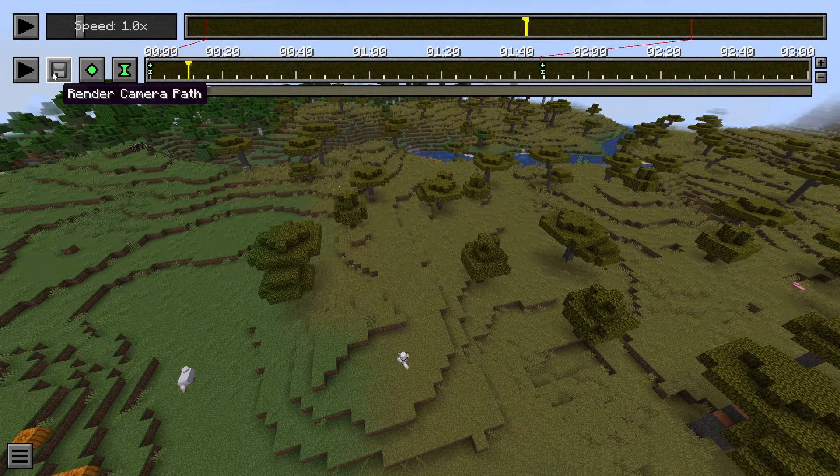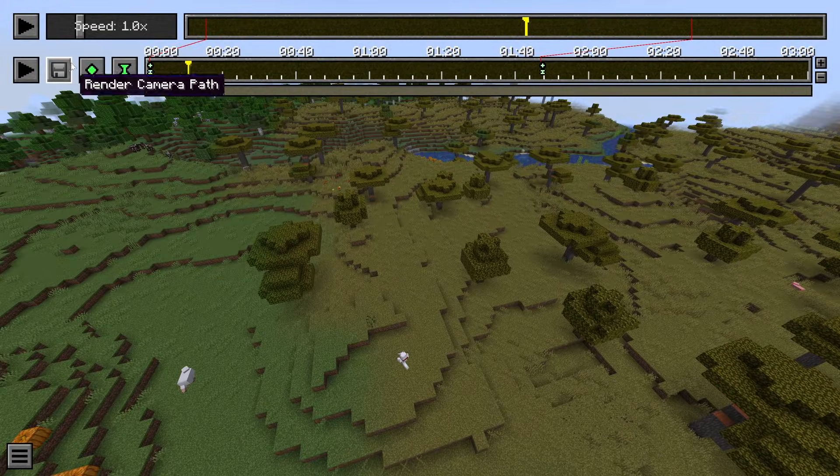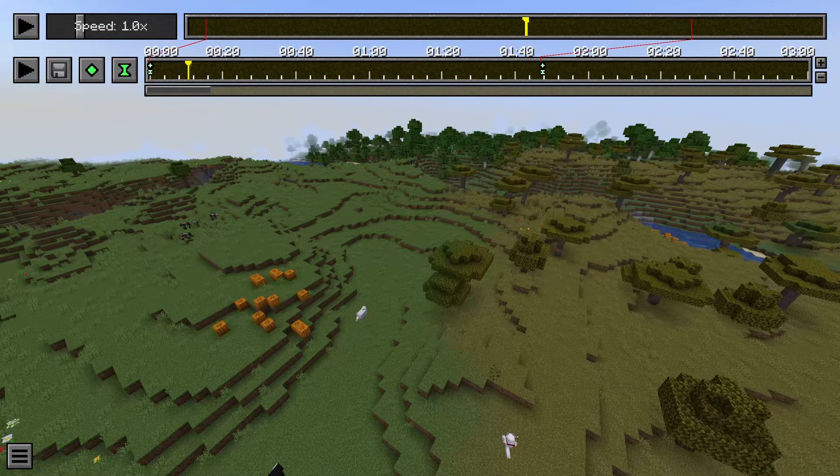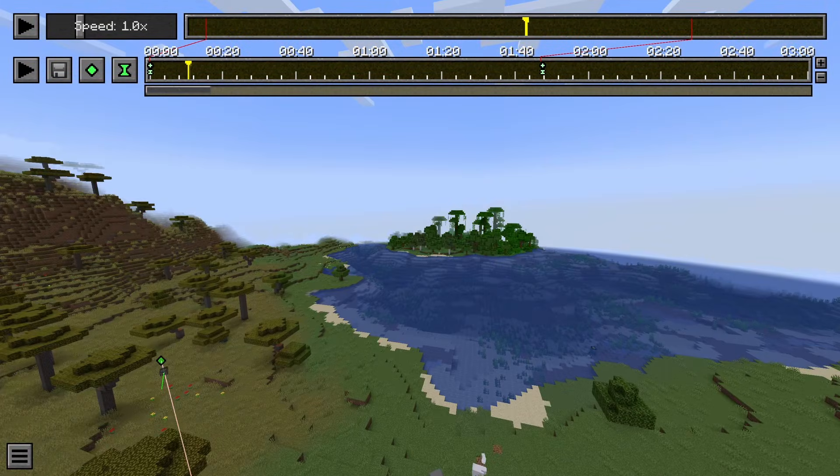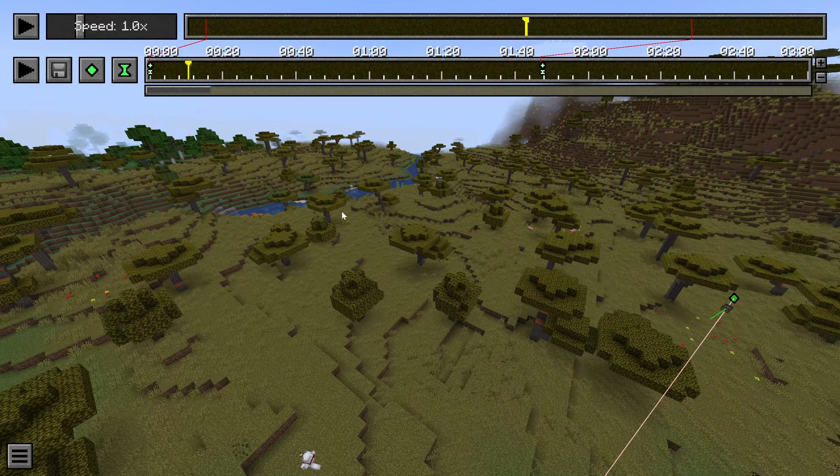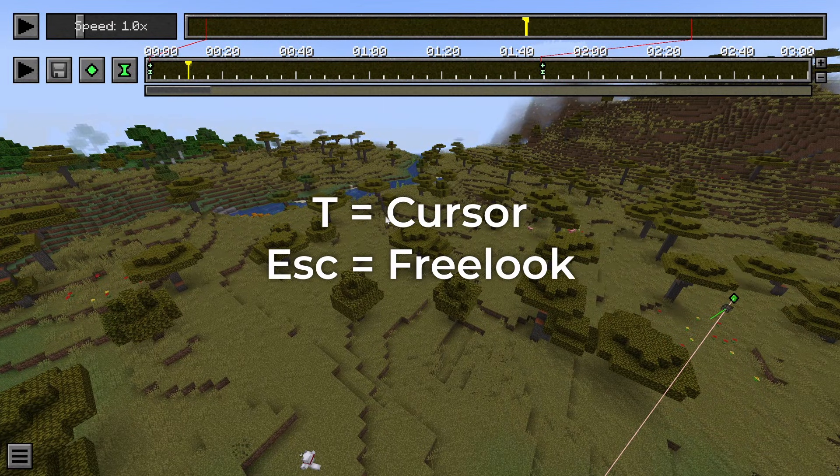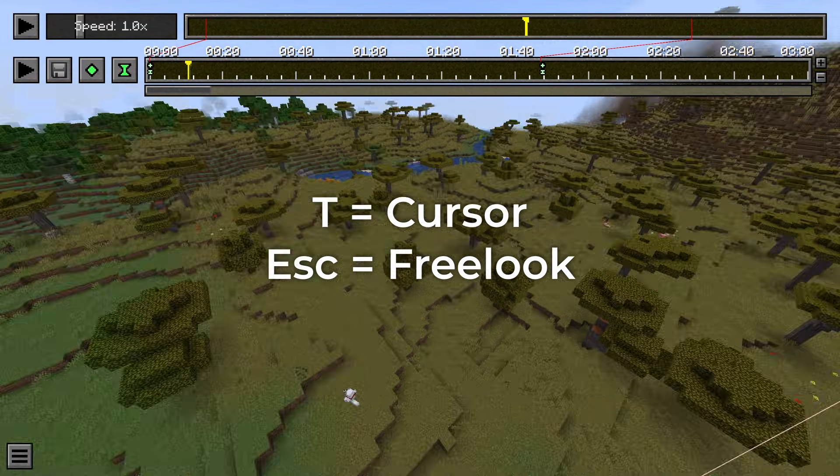Here you're going to go to render camera path. By the way, to change between looking around in game like this and having your cursor, you press T to see your cursor and to go back you press Escape.